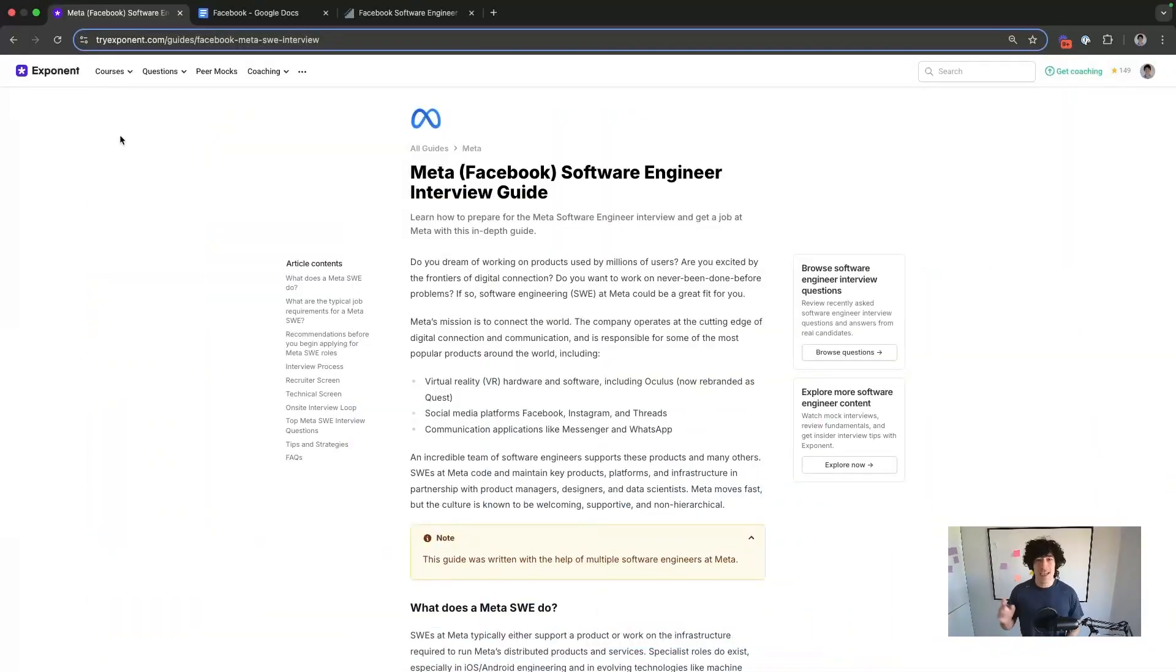In this video, we're going to break down the Meta, aka Facebook, software engineering interview process and interview questions.